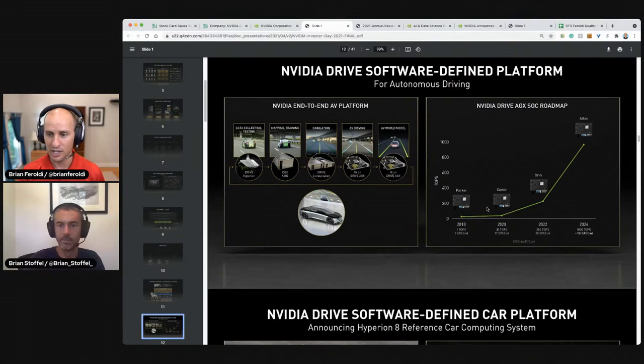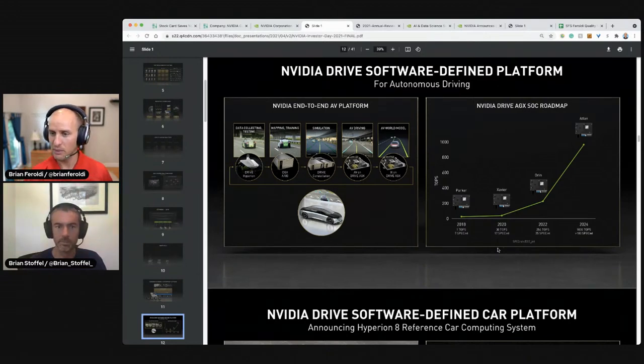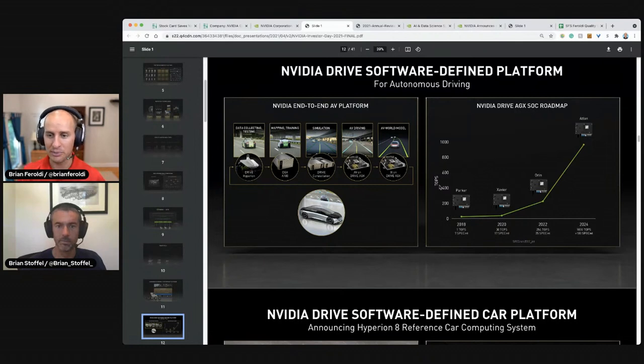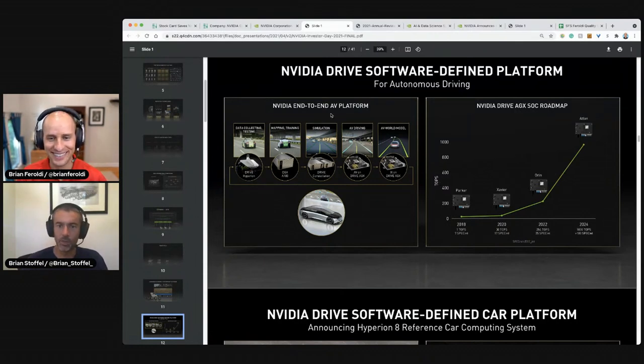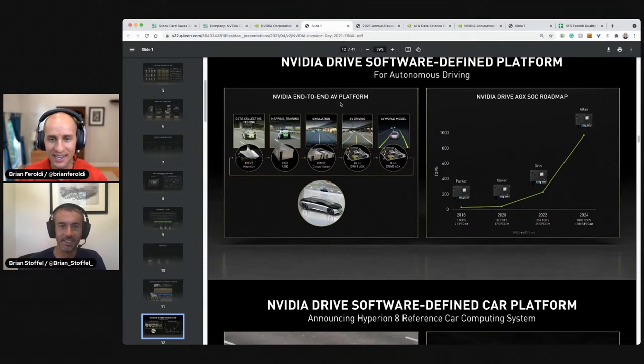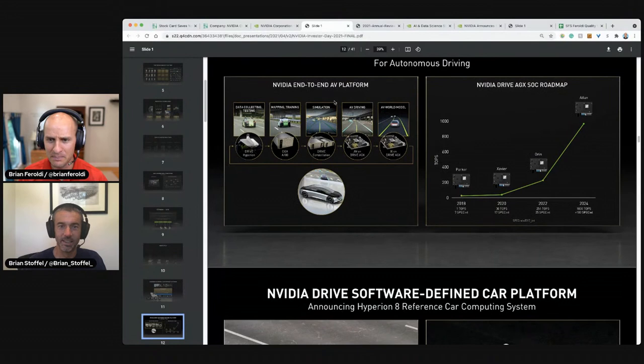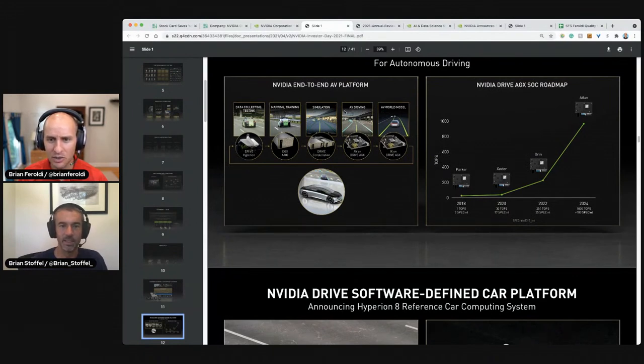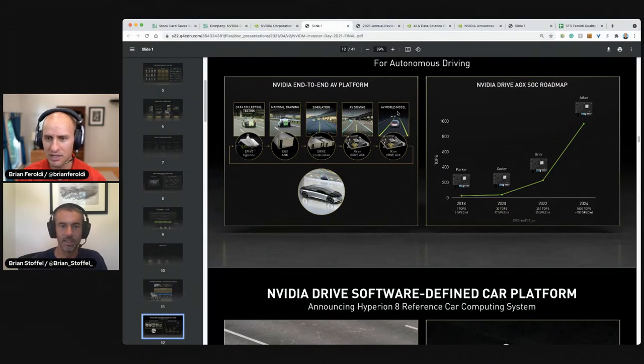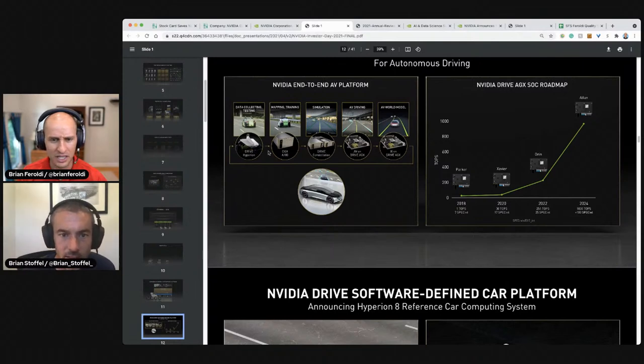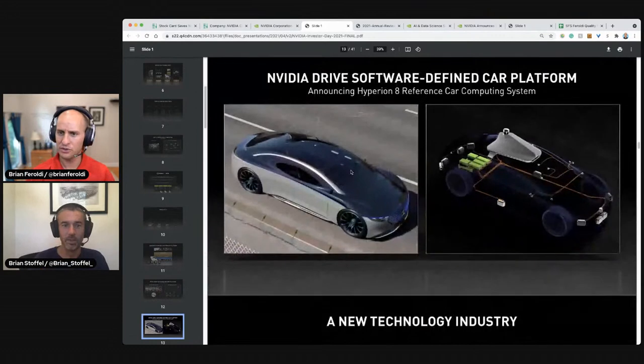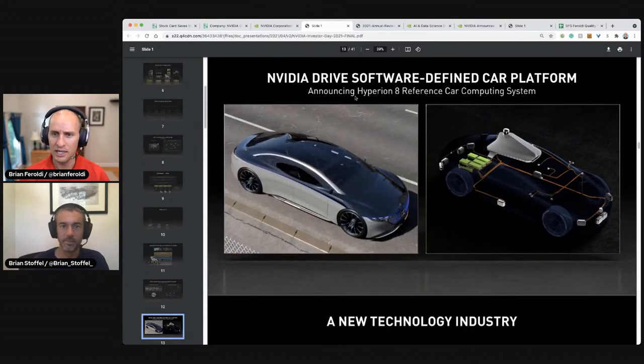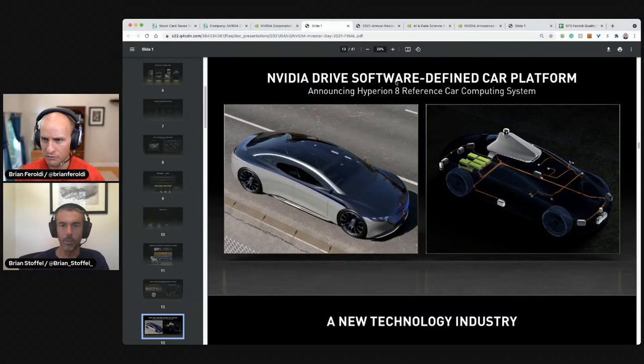So they have this roadmap for autonomous driving. That's going to get way faster, way more tops. So look at all those tops, Brian, that are going up to the right. I wish I knew what tops were. NVIDIA end-to-end AV platform. So they can help with data collecting, mapping, training, simulation, driving, and modeling. So their chips, are these different chips that they have to sell or are they on the same chip? I don't know. NVIDIA drive software-defined car platform announcing Hyperion eight software-defined car platform.